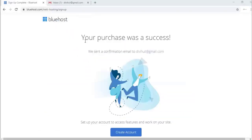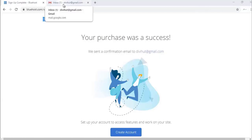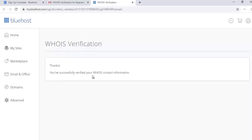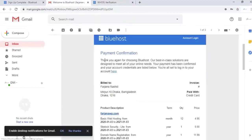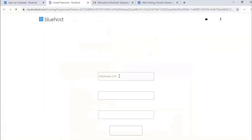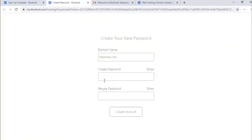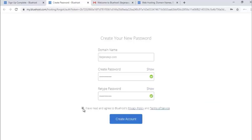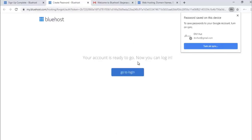Purchase was a success! A confirmation email was sent. I'm going to check and verify my email — email verified successfully. I also received a payment confirmation and invoice from Bluehost. Now I need to create an account: here is my domain name, I'll type a password, re-type it, check their privacy policy, and create the account.